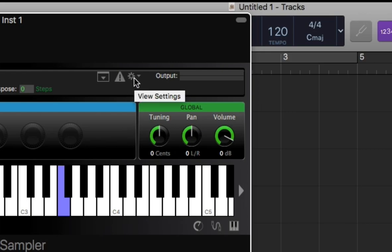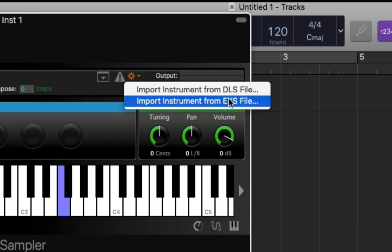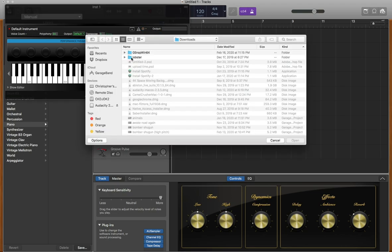This will open the view settings section in which you can select to either import instrument from DLS file or EXS file. So you're gonna select the DLS file section and first search for the folder that you just created.